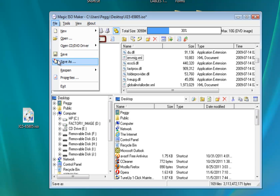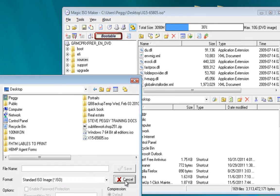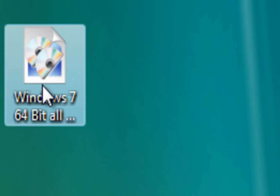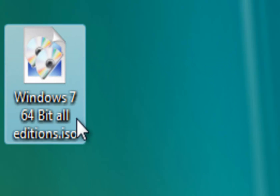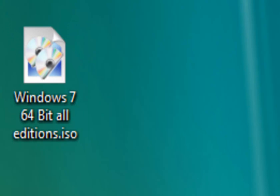Go to file, save as, save it as whatever you want, wherever you want. And I've already had mine pre-made, it says right here, Windows 7 64-Bit All Editions.